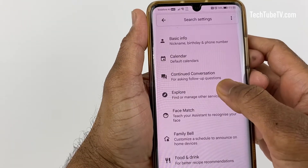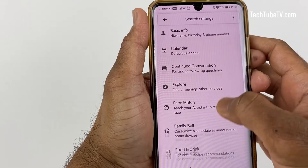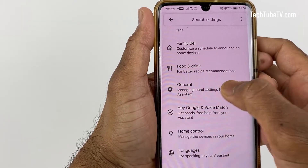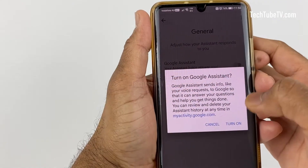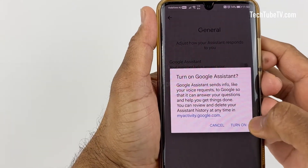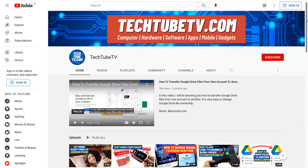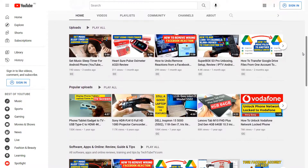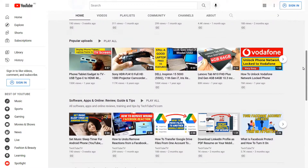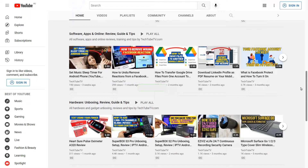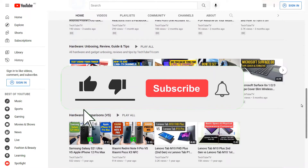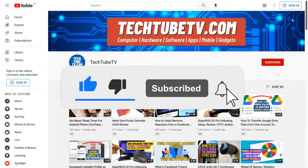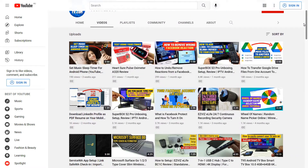If you need to enable Google Assistant again, just go through the previous steps and turn them on. I hope these tips on Google Assistant are useful for you. On TechTube TV, I make useful and easy to understand videos on technology related topics. If you like my content, please consider clicking the subscribe button to follow my future video uploads. Thank you for watching and I hope to see you soon.